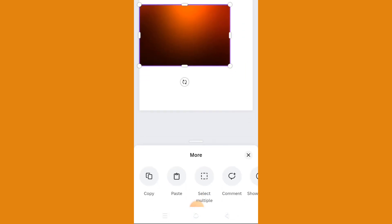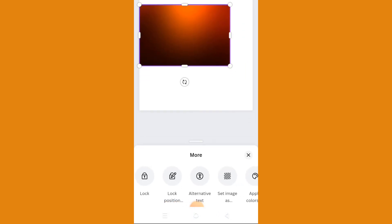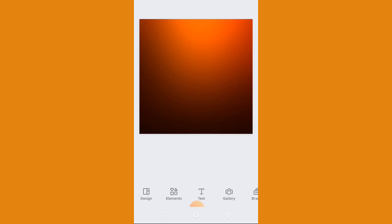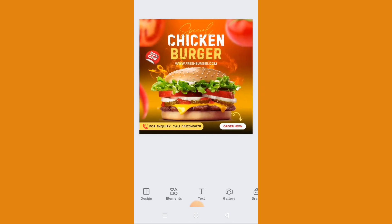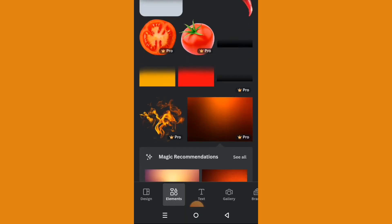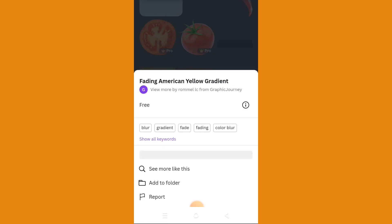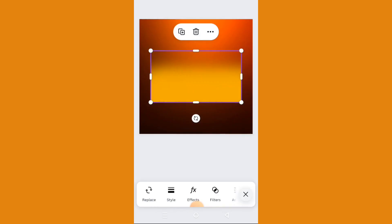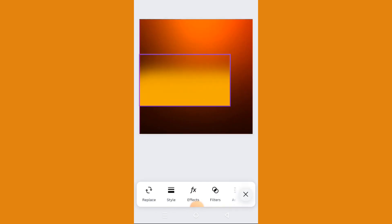Let's set it as background image. The next thing we need is to get another gradient — go back to elements. We're using this yellow gradient, the fading American yellow gradient. That's the name — select it and place it here.